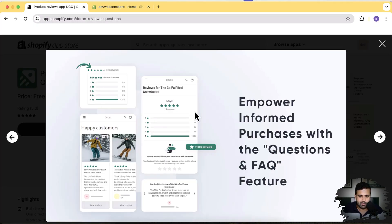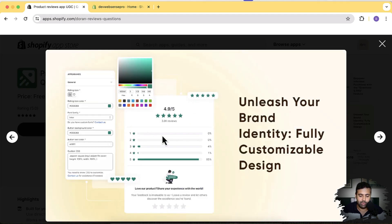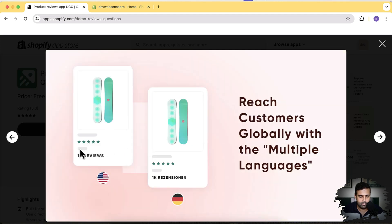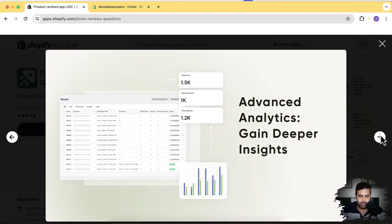We can customize the color scheme, add our own branding for the stars, for the fonts, and for all of the features showing up through this app. The app has a multiple languages feature, so you can add reviews in multiple languages — it supports multiple languages. It also has advanced analytics to show which product reviews are being viewed by your users.